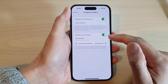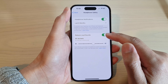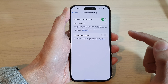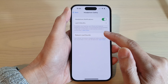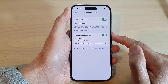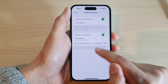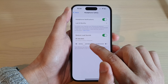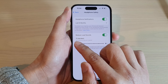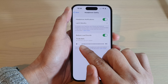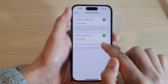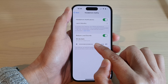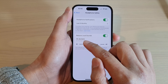Then in here, tap on Reduce Loud Sounds. Tap on the toggle button to switch it off. Tap on it to turn it on. Once it is turned on, you can drag on the bottom bar here to the right or to the left to decrease or increase the decibels.